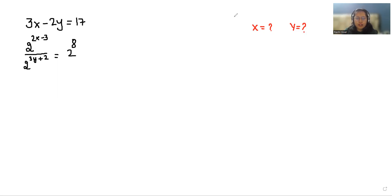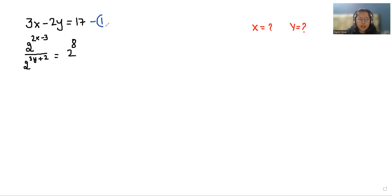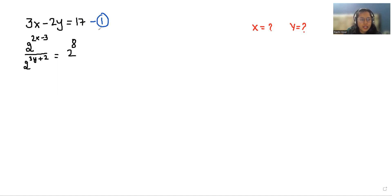Hello everyone, welcome to my channel. My name is Rashi Goryan and in this video we are going to solve when 3x minus 2y is equals to 17. I'm taking this as equation number 1, and the second equation is 2 power 2x minus 3 divided by 2 power 3y plus 2 is equals to 2 power 8, and we have to find the value of x and y. So let's start with today's video solution.